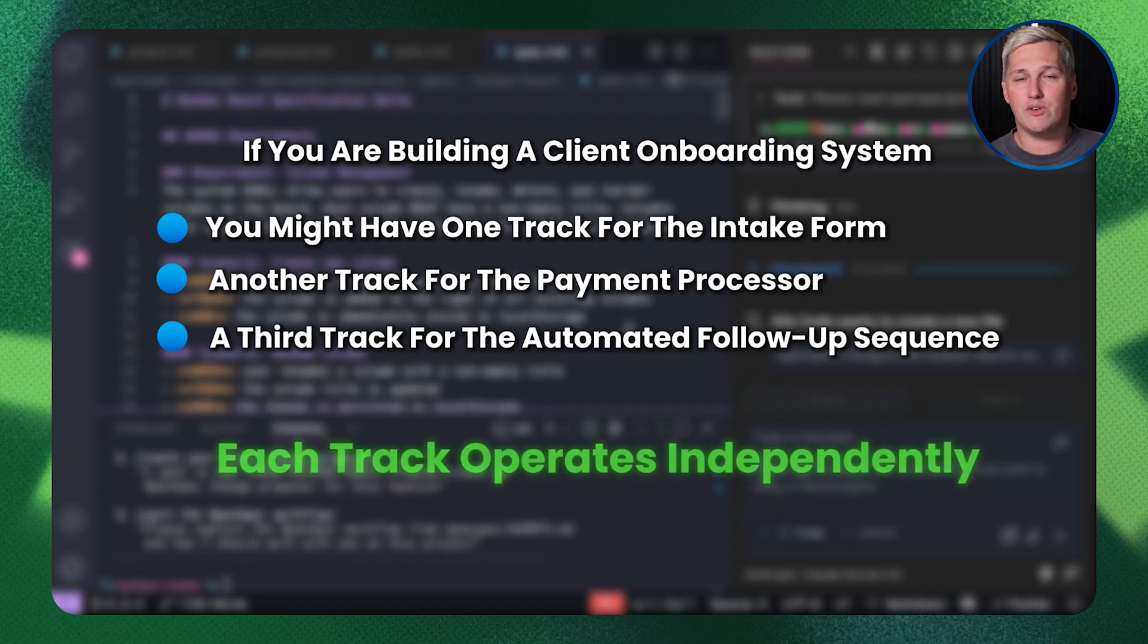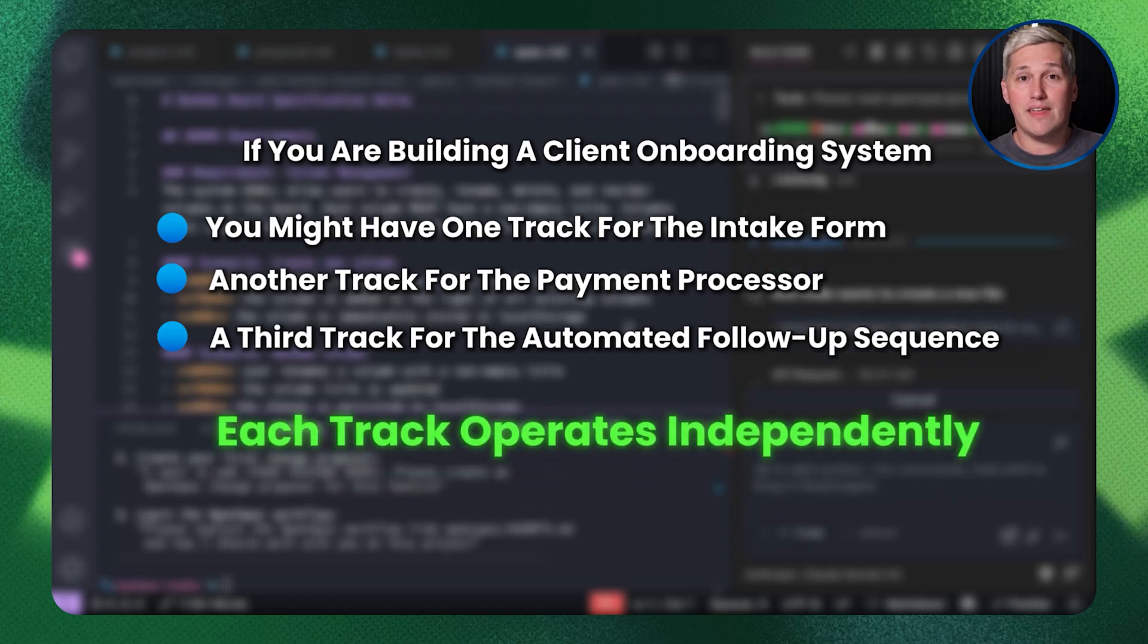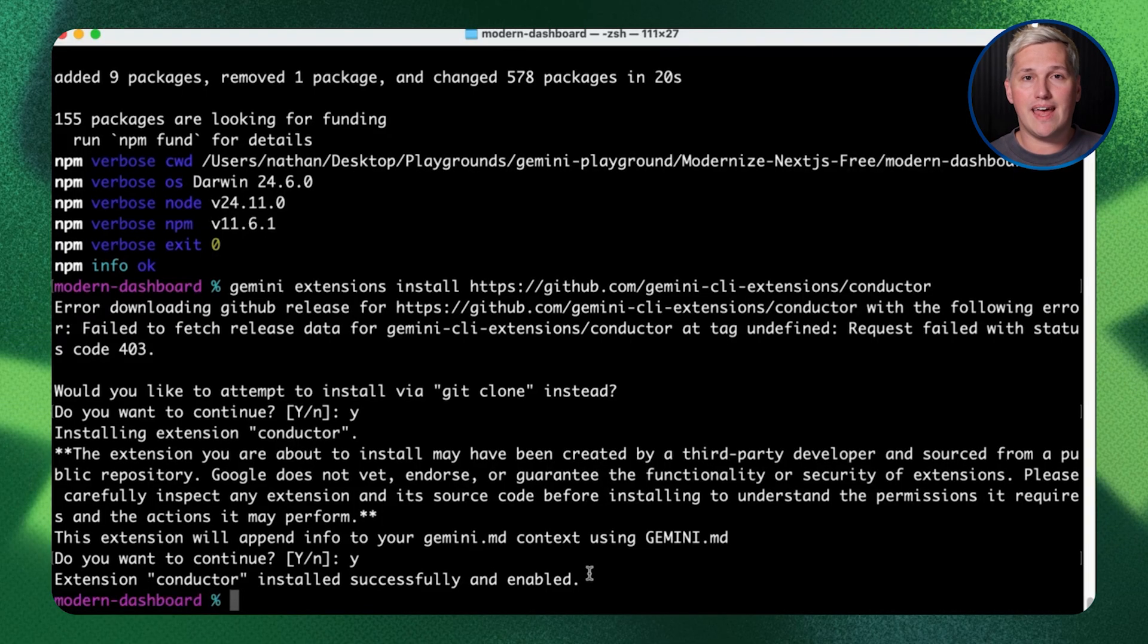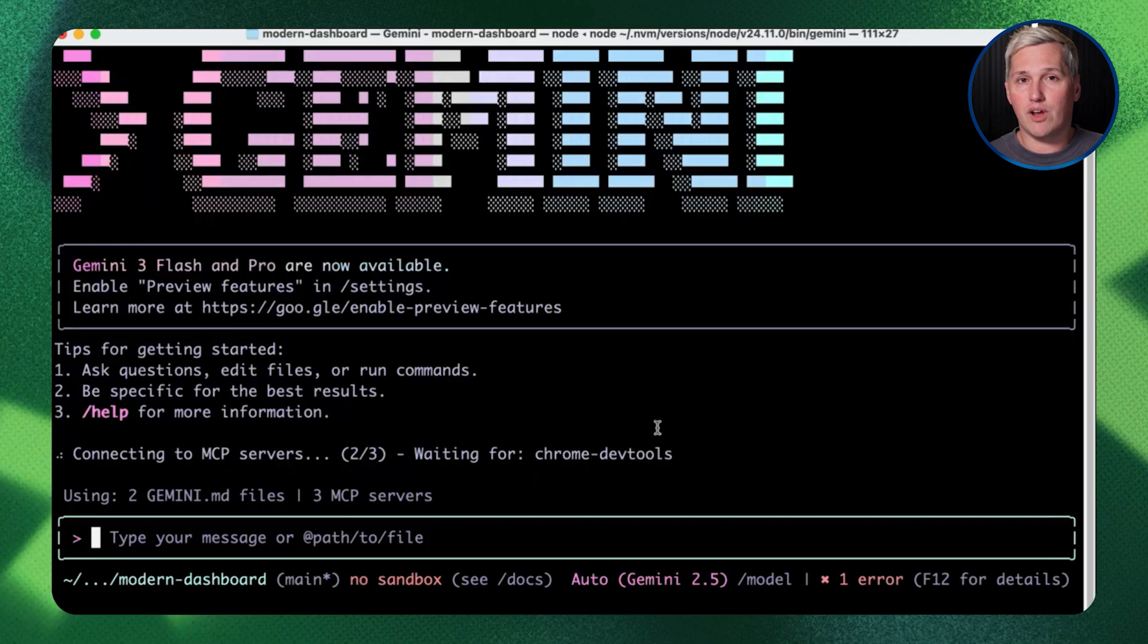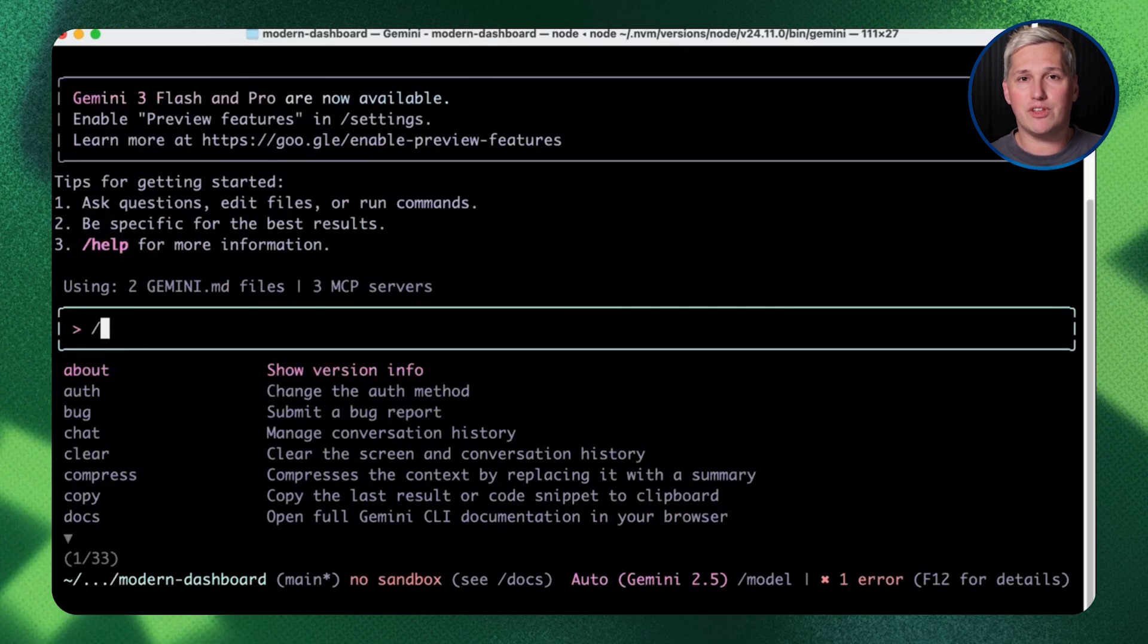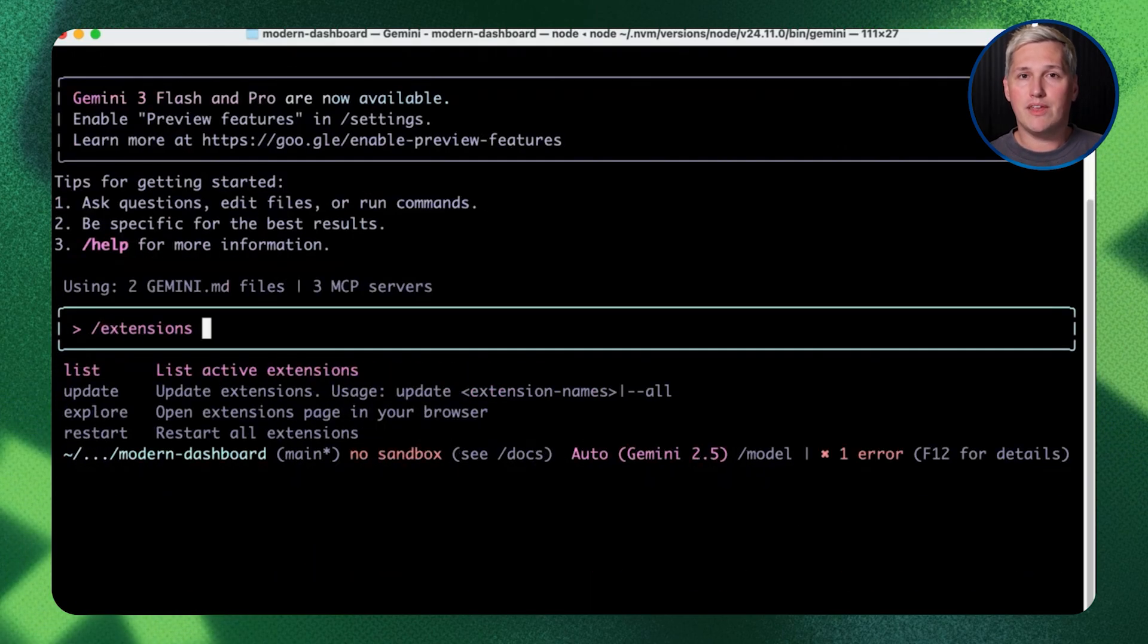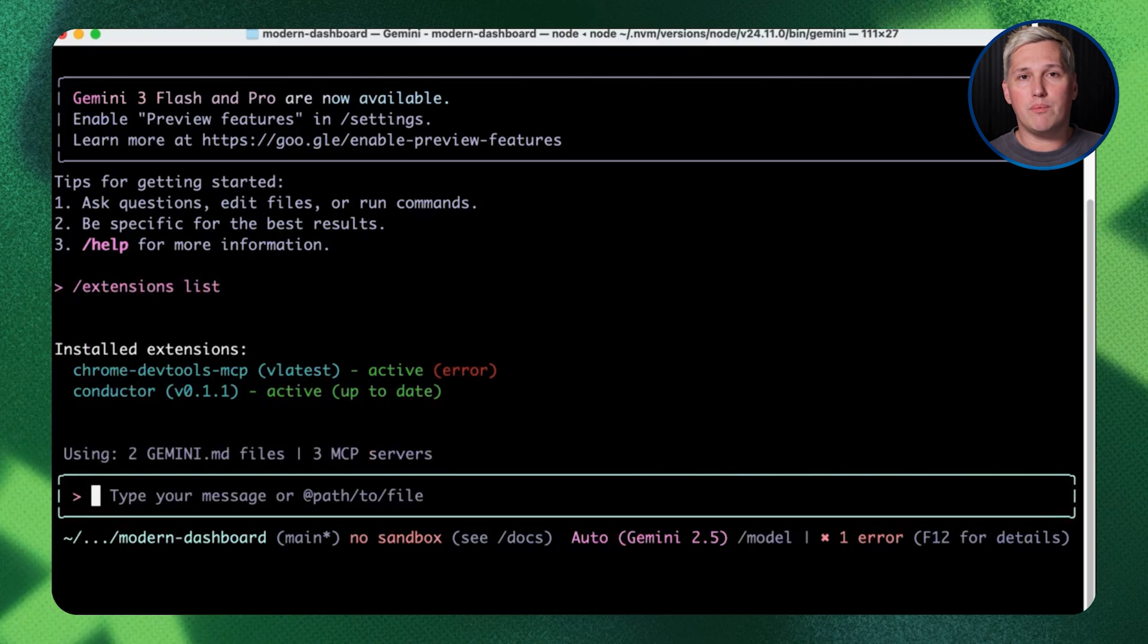Each track operates independently. The AI focuses on completing one track before jumping to the next. Your code stays organized because features don't bleed into each other. Nothing gets tangled up or confused.